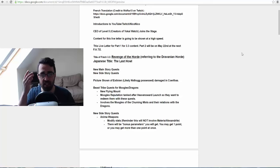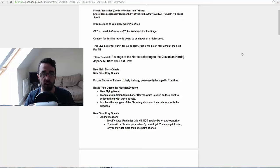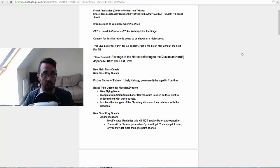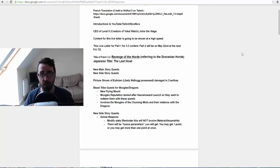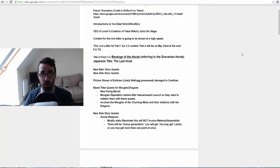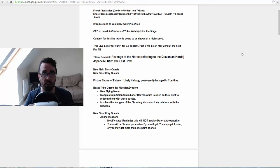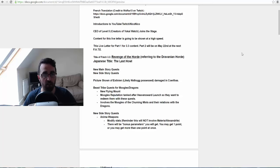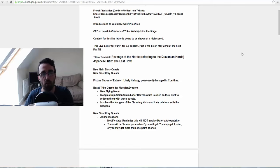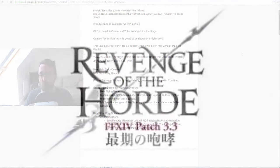So the CEO of Level 5, creators of Yokai Watch, joined us for this live letter and stayed for the entire duration. He was mainly there for the promotion of the collaboration event they're doing with Yokai Watch and Final Fantasy 14, but we'll get to that in a bit.